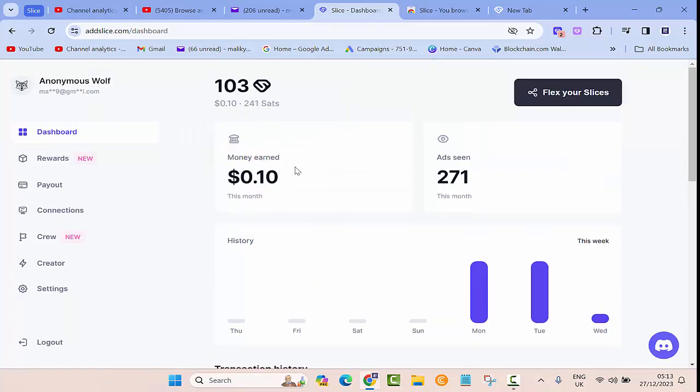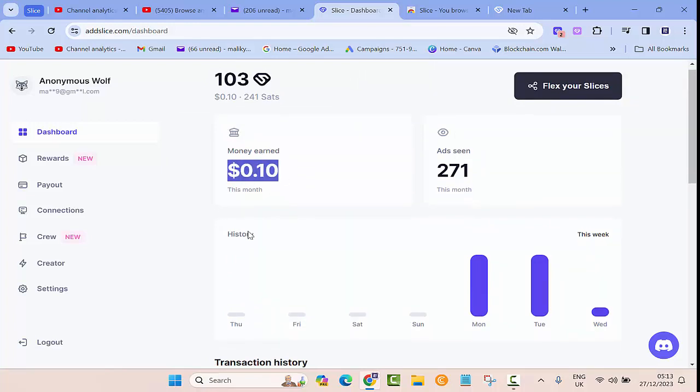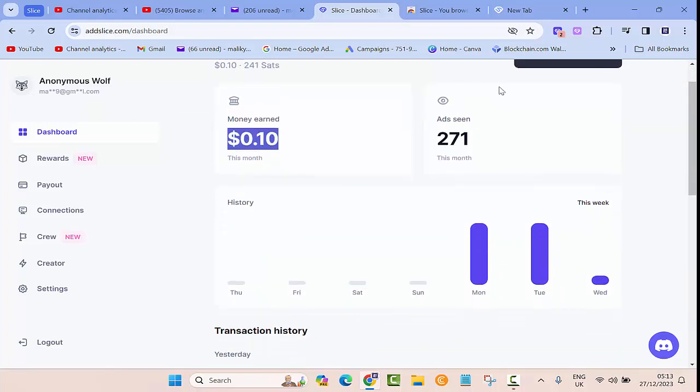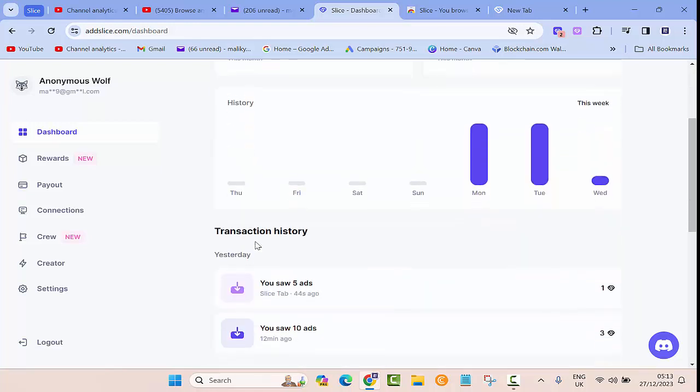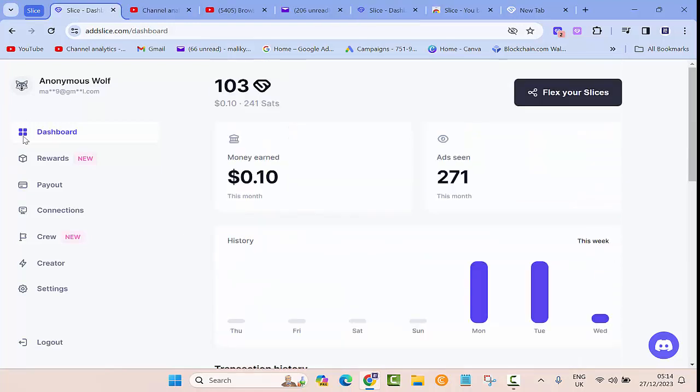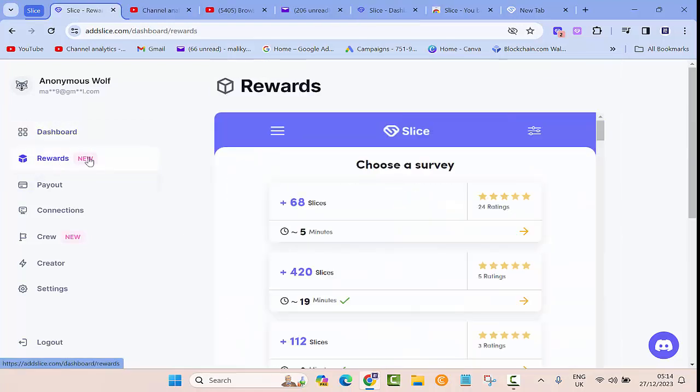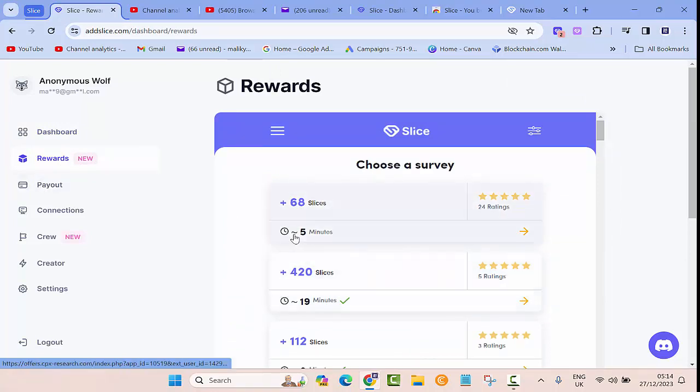I installed this yesterday and then you can see so far I have earned 10 cents with 271 ad scenes. Basically this is the dashboard.